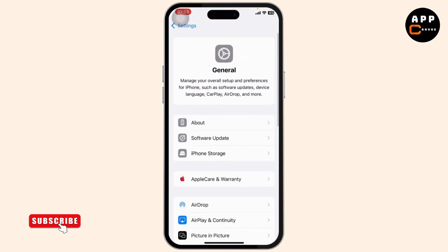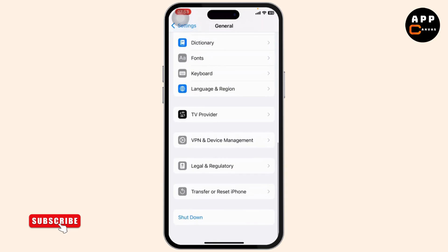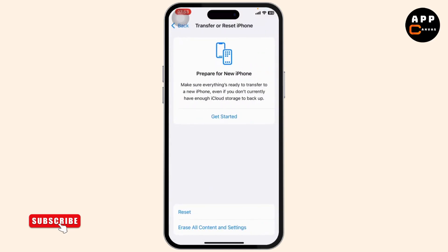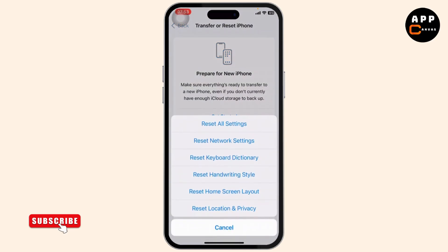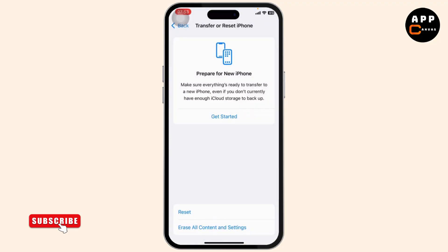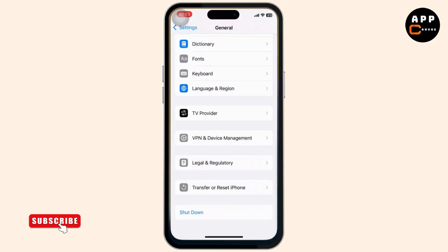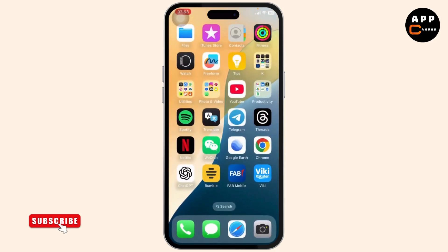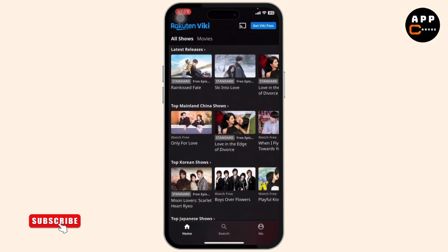If you're still getting the same error on wiki, we'll reset your network settings. Head over to General in your settings, scroll all the way down, and tap on 'Transfer or Reset iPhone.' There you'll see the Reset option — tap on it and select 'Reset Network Settings.' With that, the proxy error should go away as well.